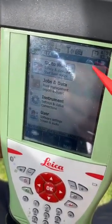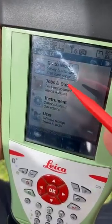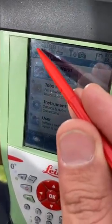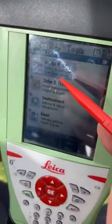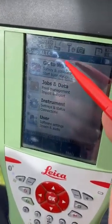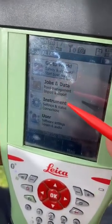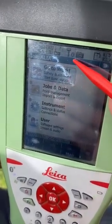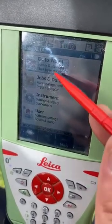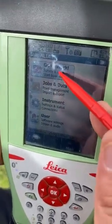First, we will go to the rover. You can find the accuracy here is very good, the radio is working, and we connect Bluetooth with the rover. First, we will go to the job.